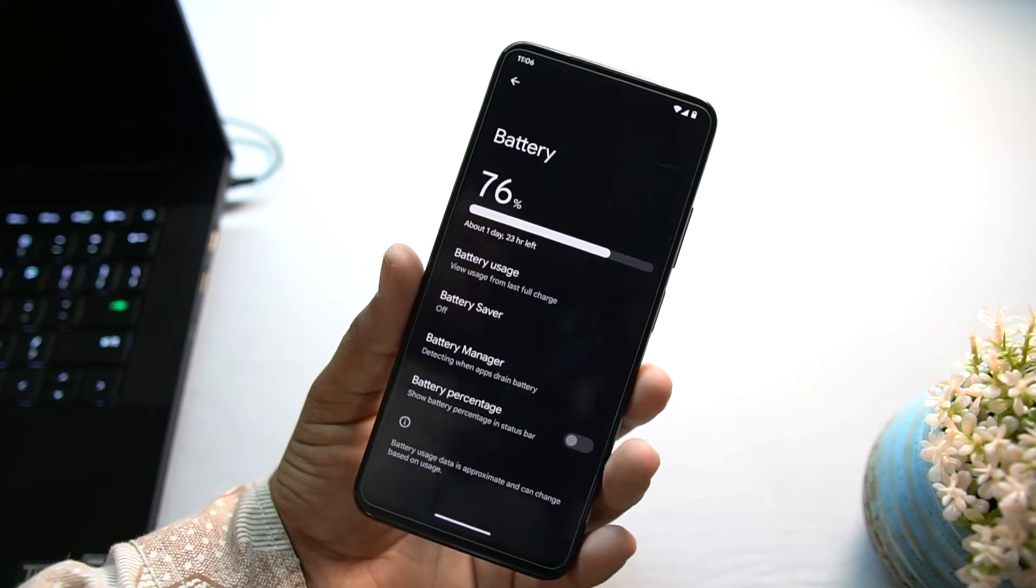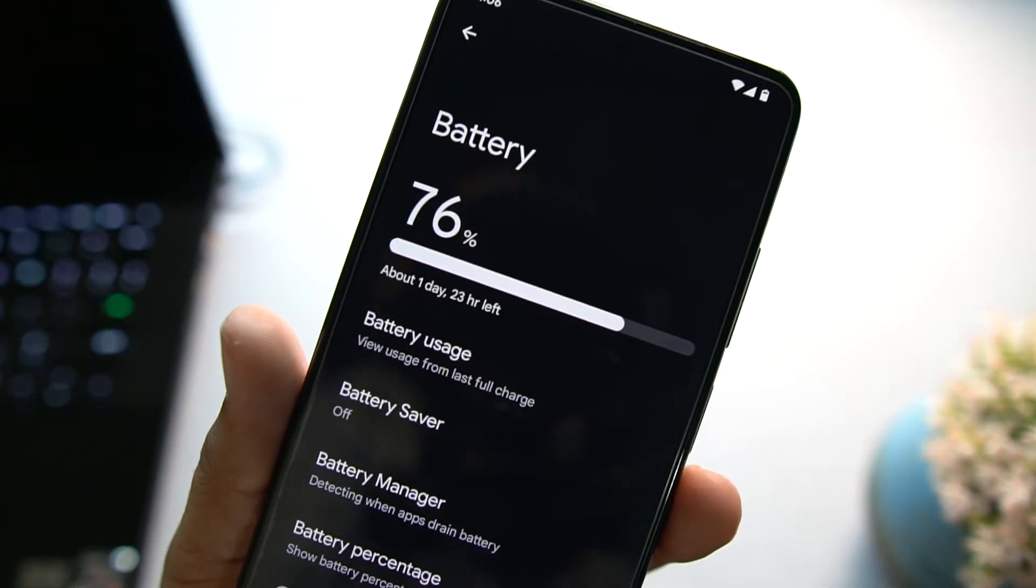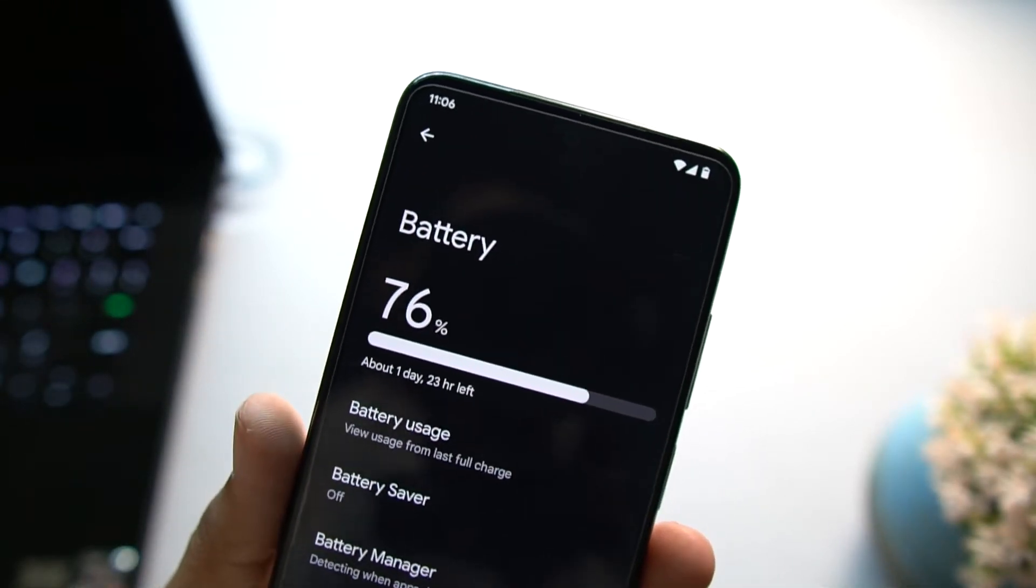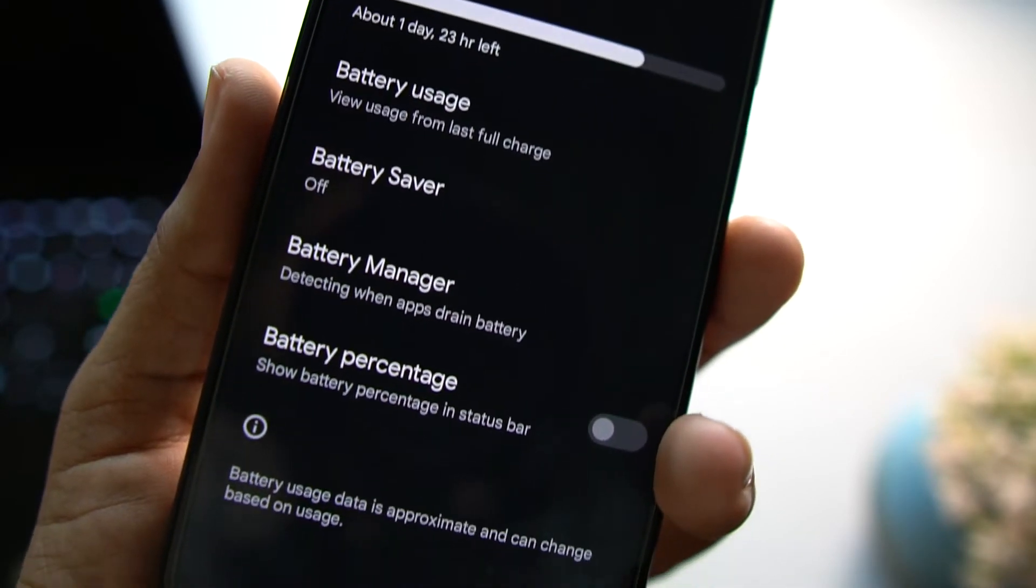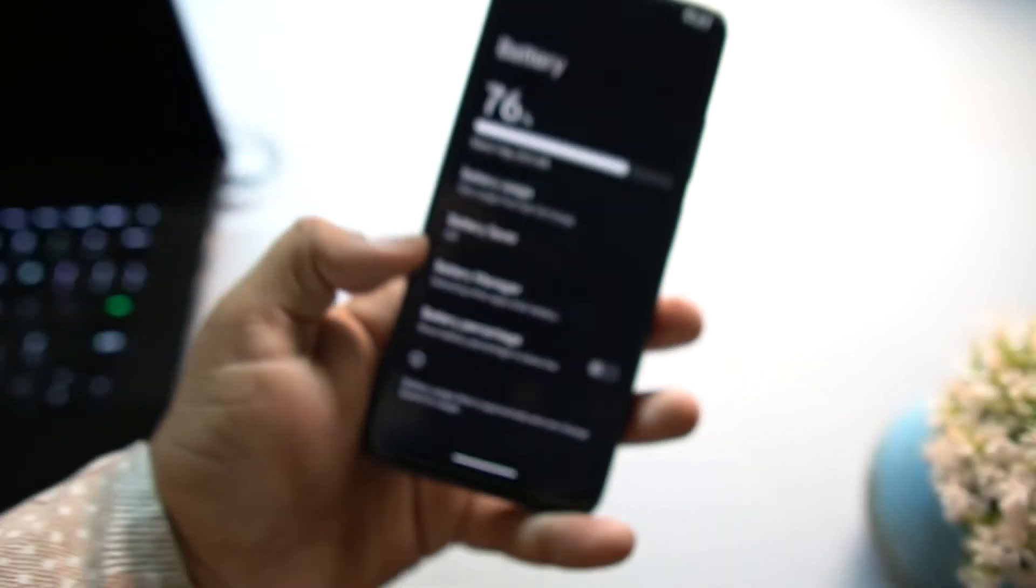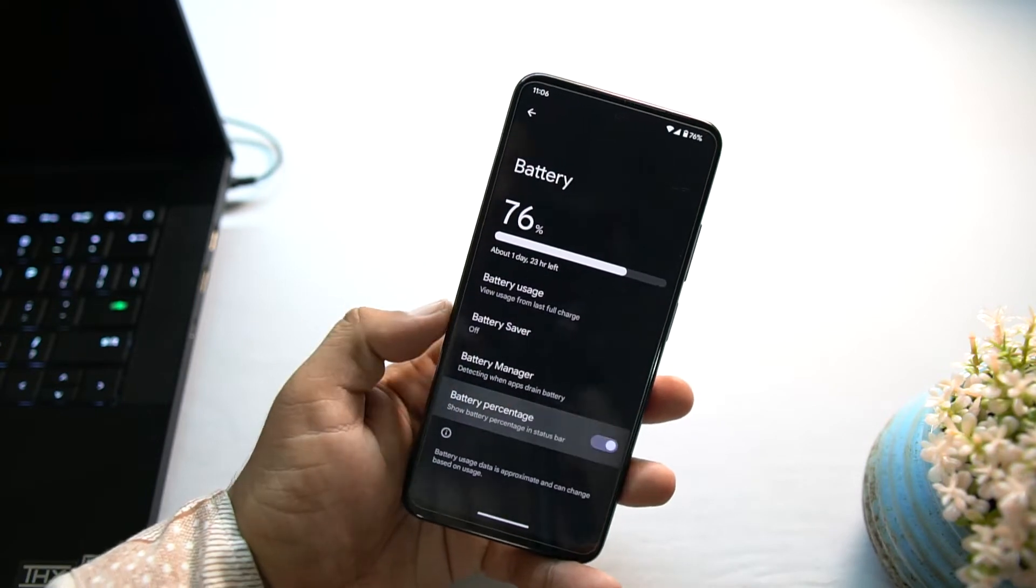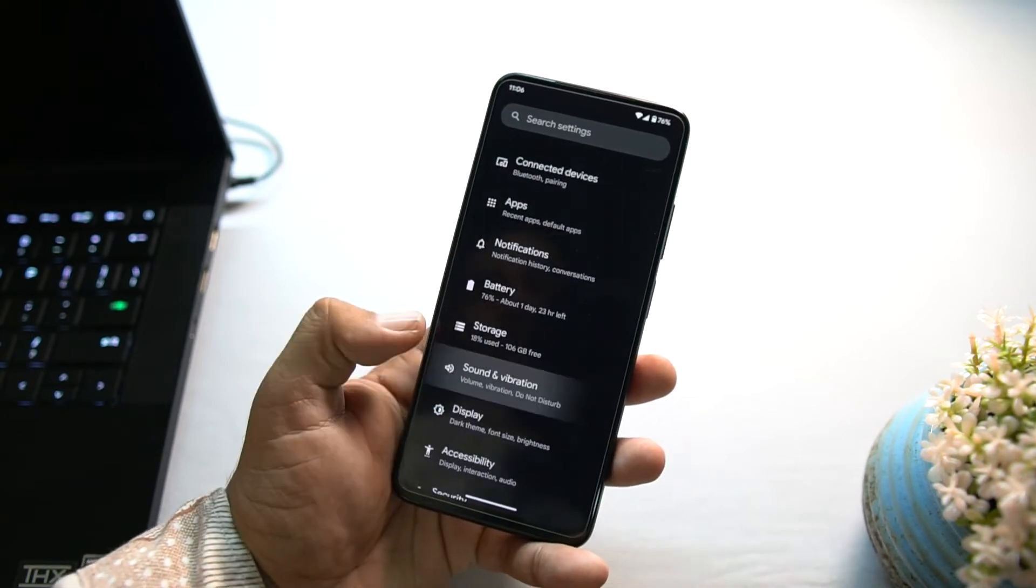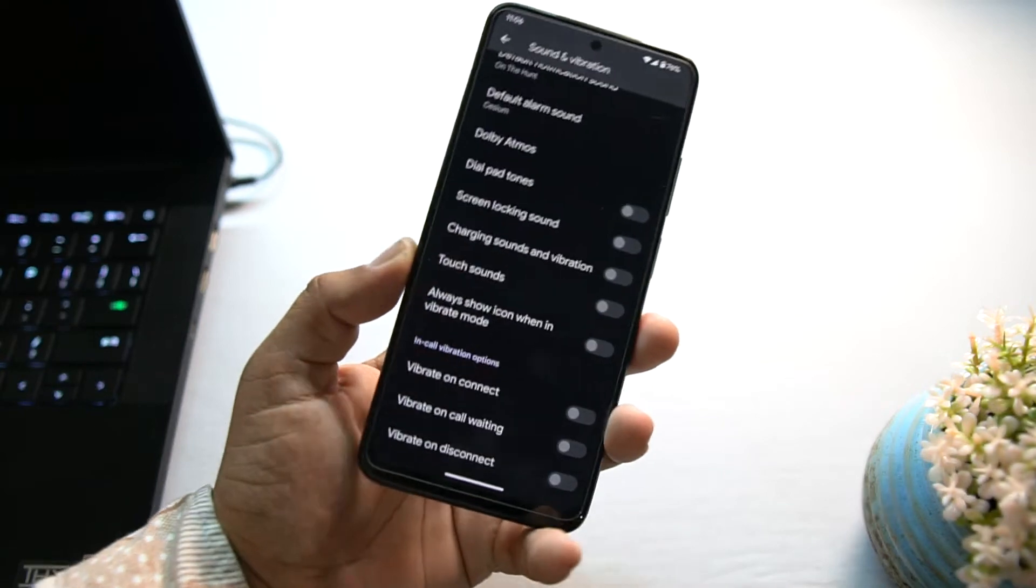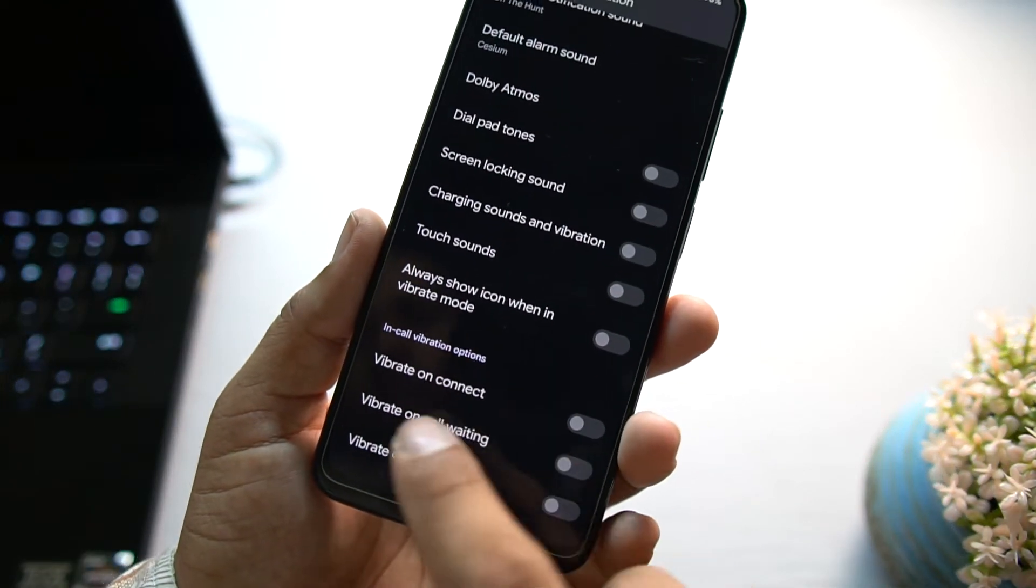By the way, in the settings we don't have a lot of customizations. We have just simple options like Pixel Experience ROMs. In the battery, the battery performance of this ROM is also pretty good. From here you can access the battery manager, battery saver, and the battery usage. You can also enable the battery percentage for status bar.